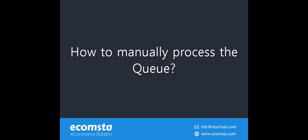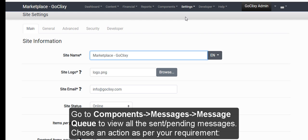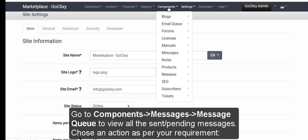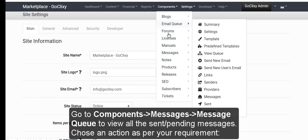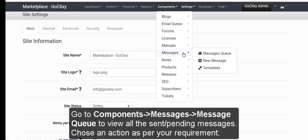How to manually process the queue? Go to Components, Messages, Message Queue to view all the sent or pending messages.